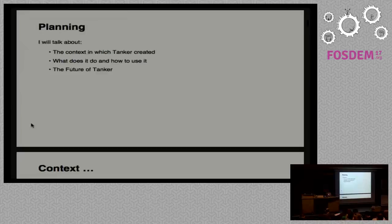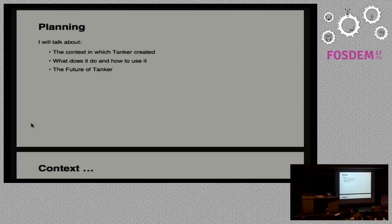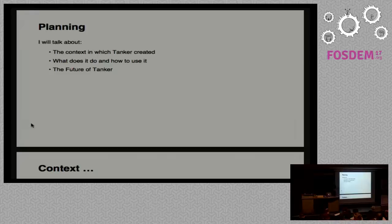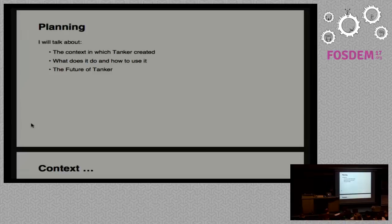I will start with a bit of context about Tanker to give an idea of why it was created. Then I will show some examples of how it works and tell some details about how to use it. And then a few slides about the future of Tanker, mainly what I still don't like about it and what I would like to implement.